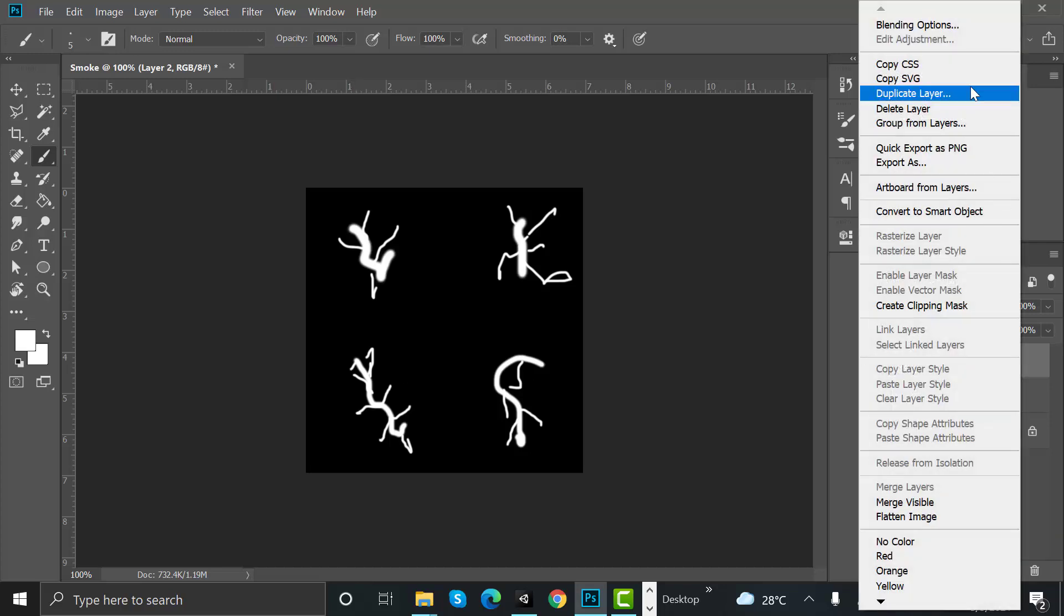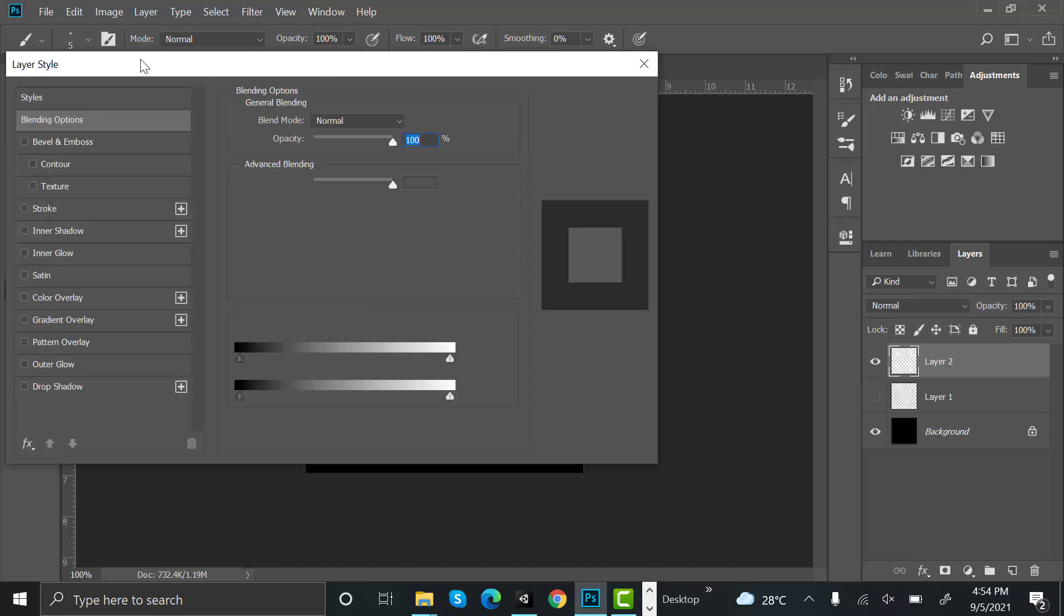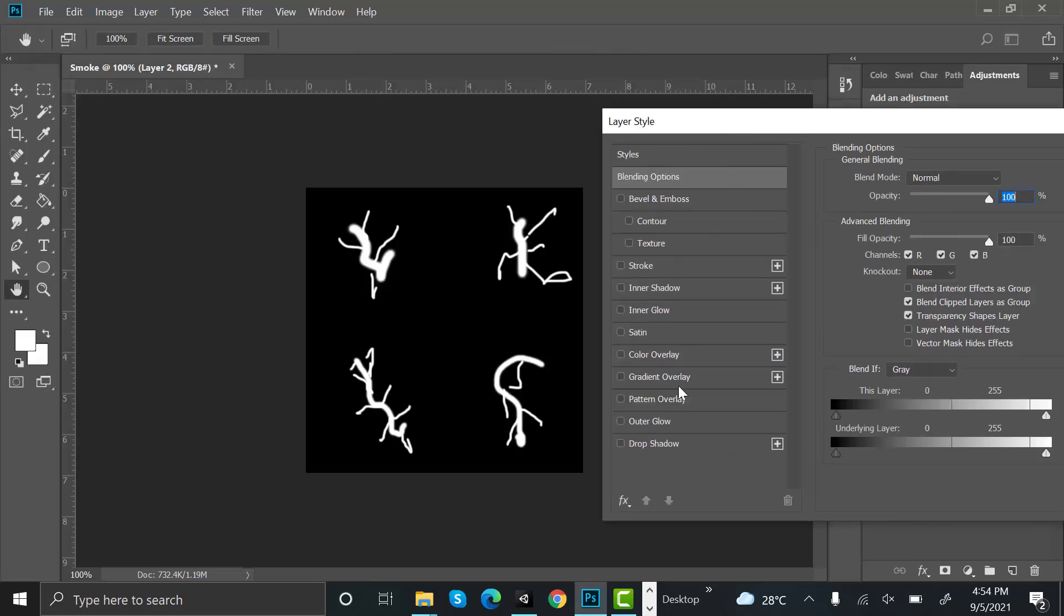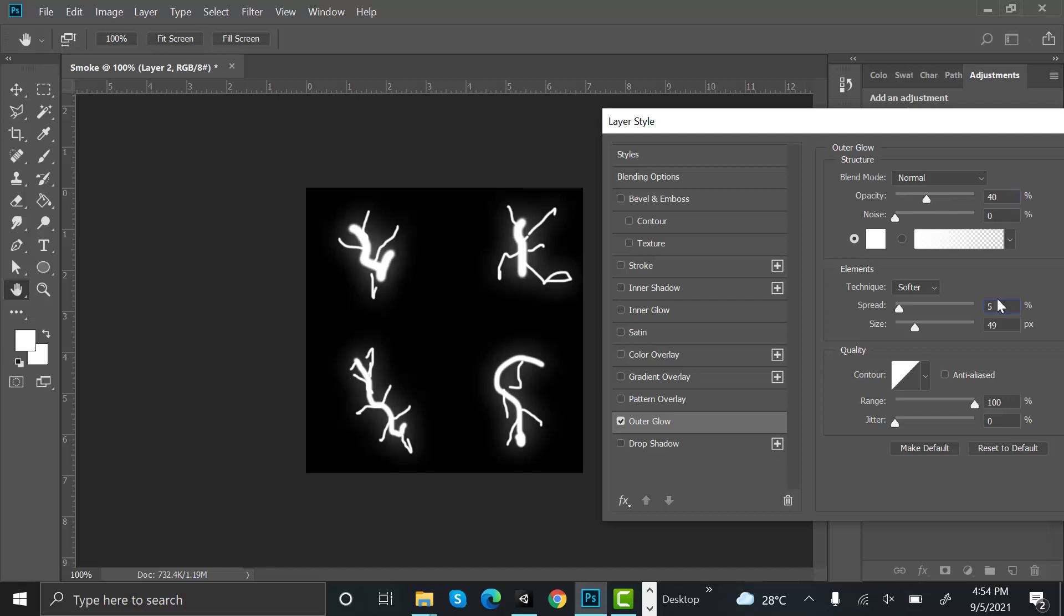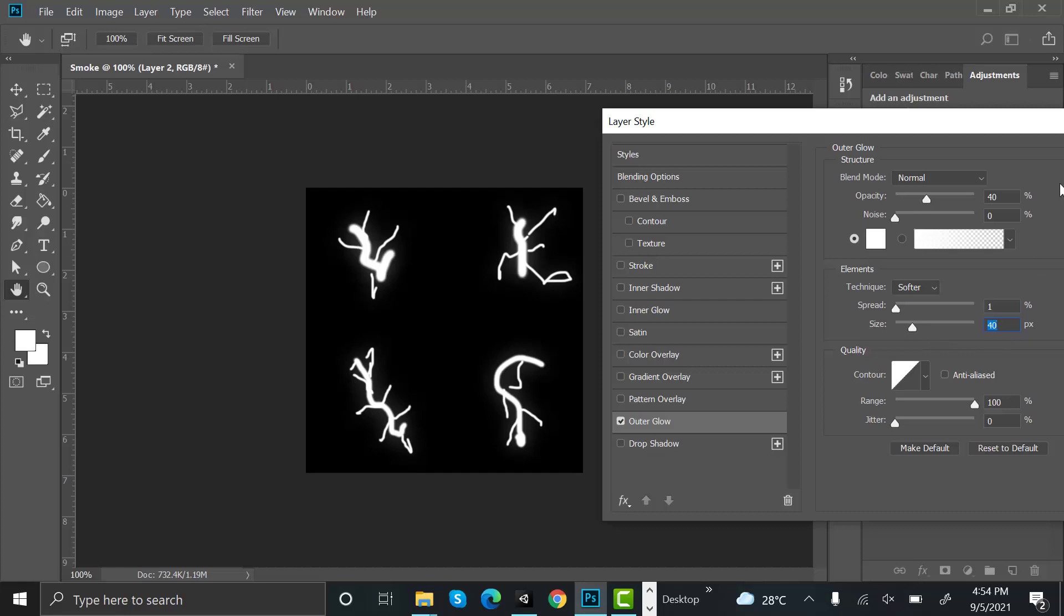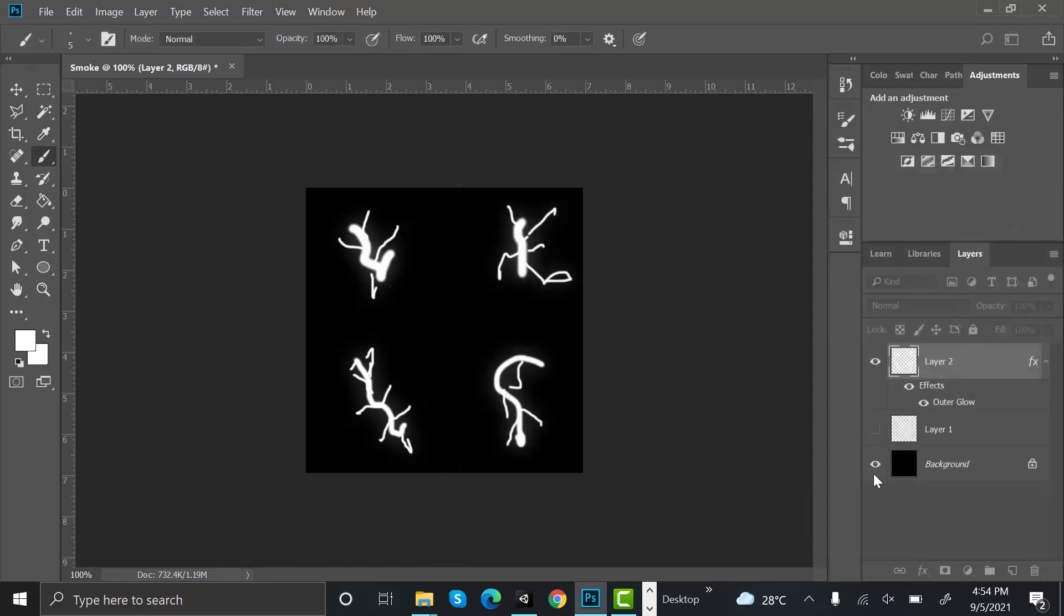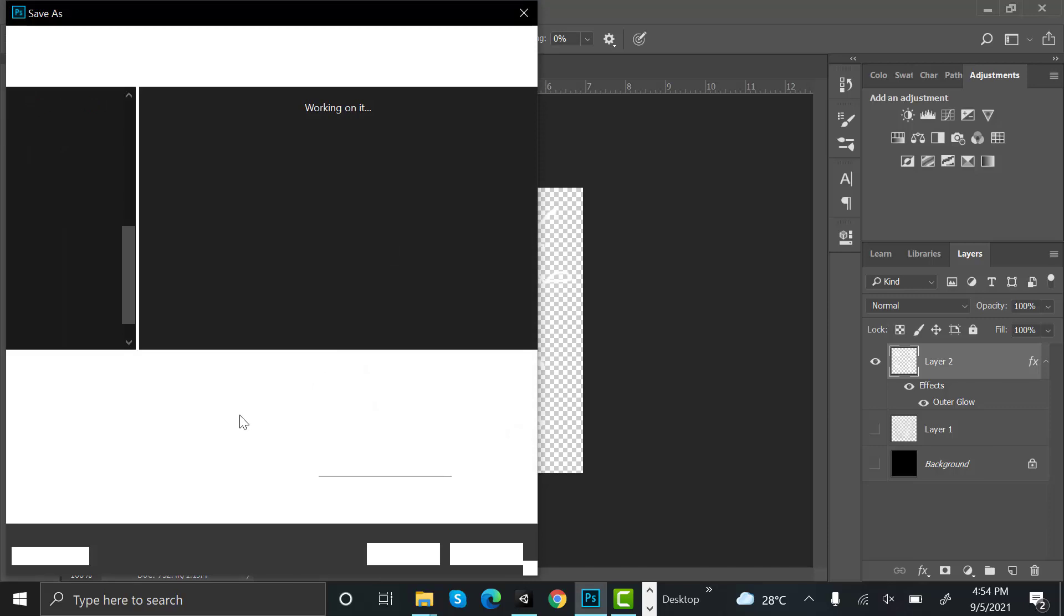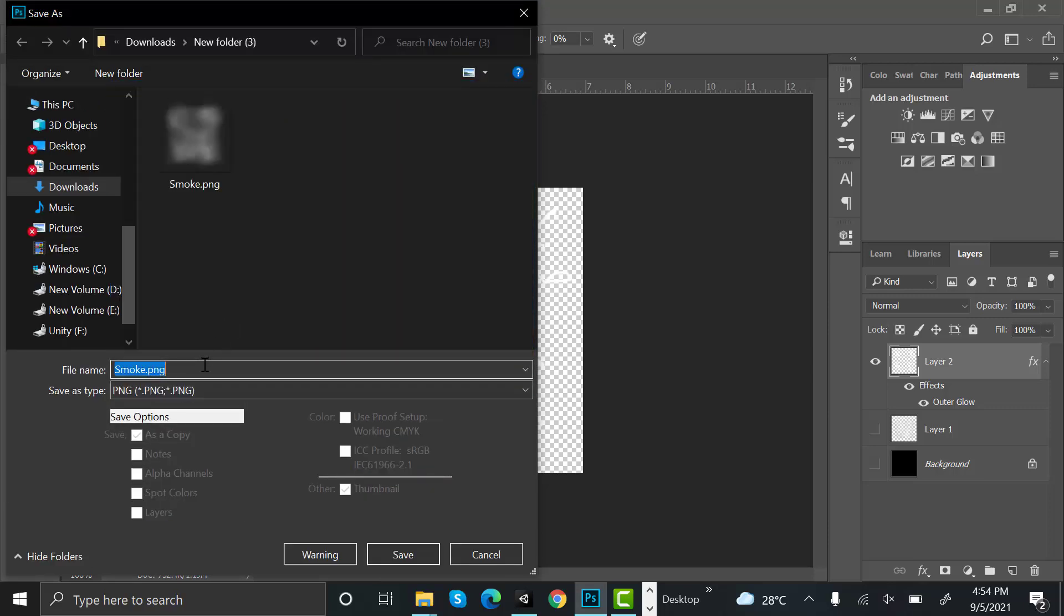After that, right-click on it, select blending options. Now select outer glow. The opacity to 40, it should be one, and size should be 40. That's it. Now select okay. Hide the background and save this as a PNG. Rename it to lightning sheet.